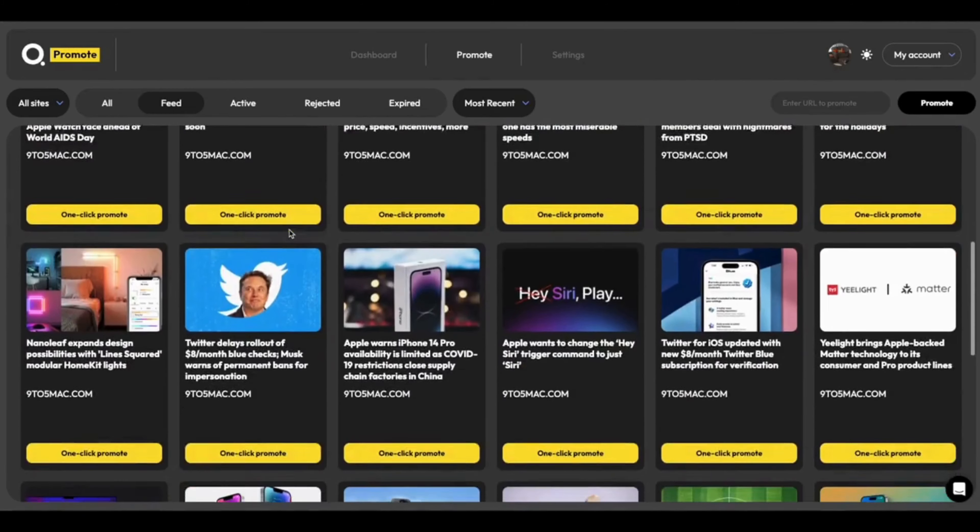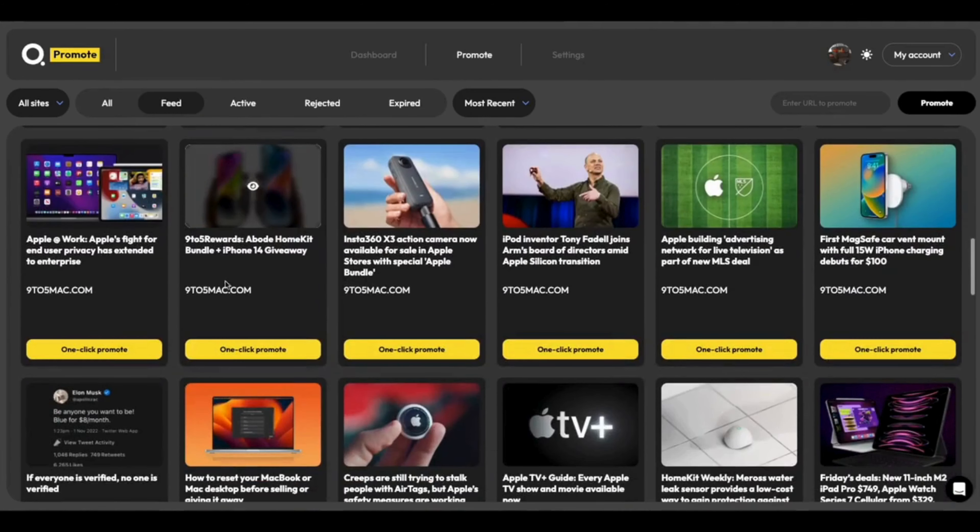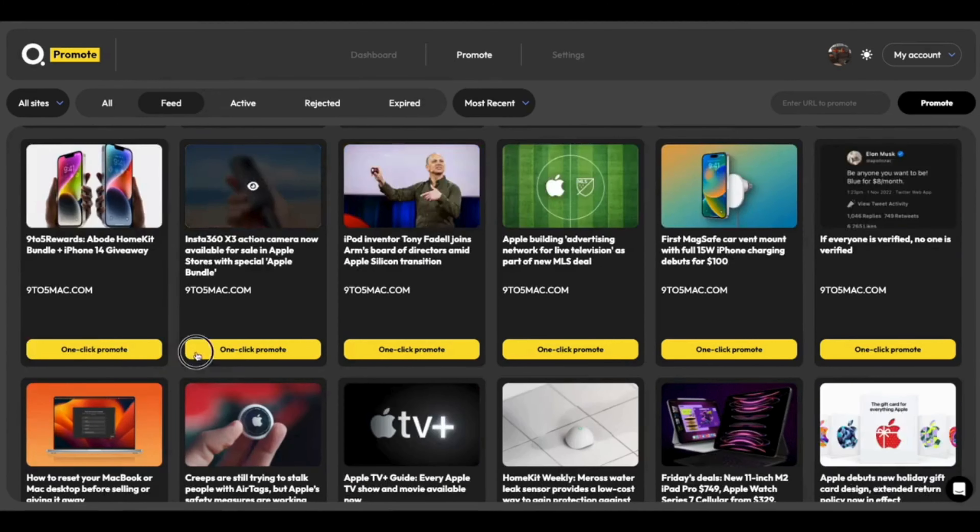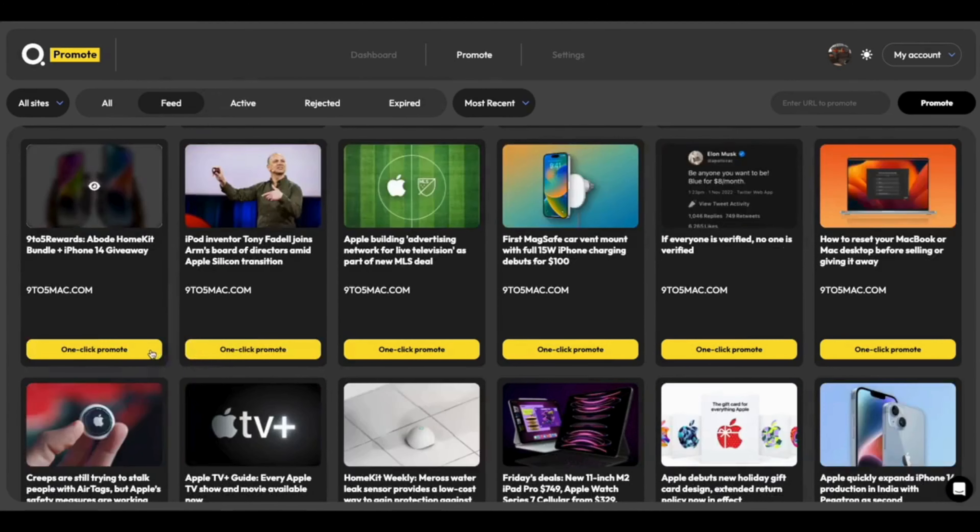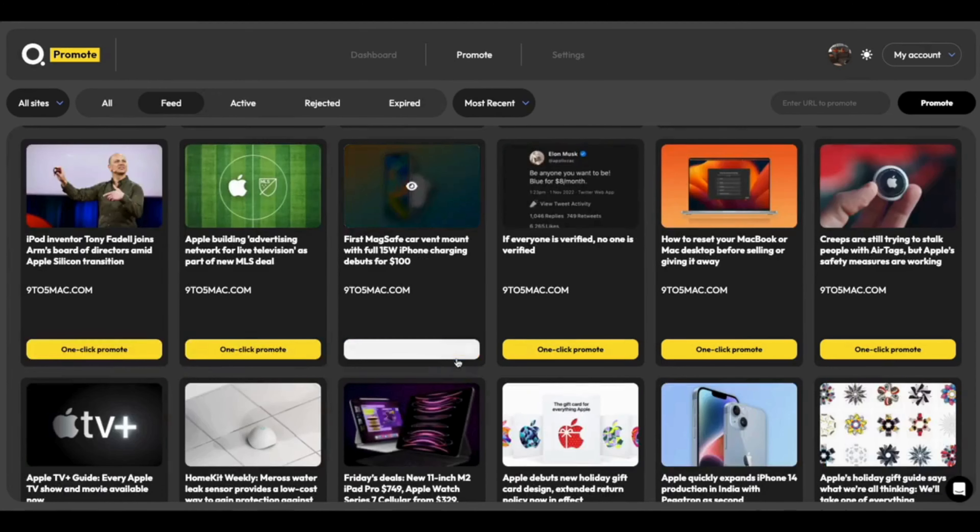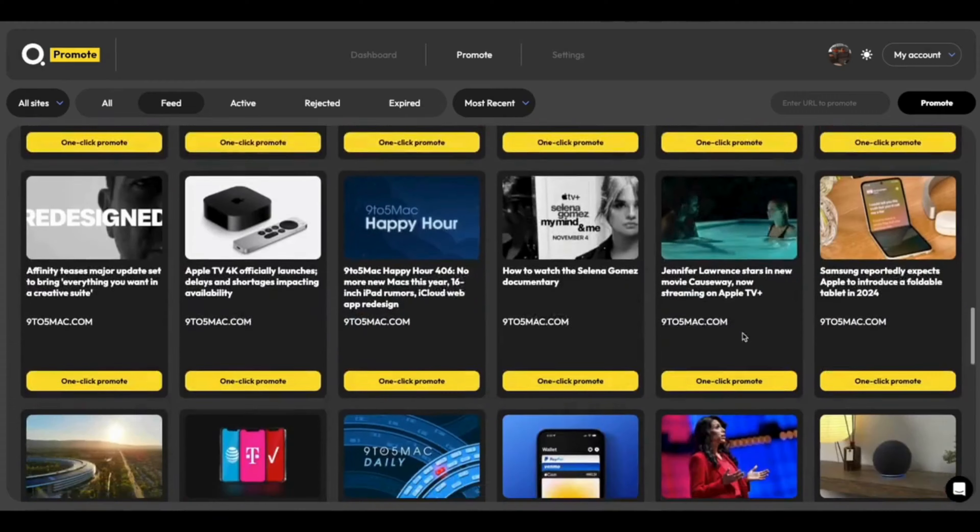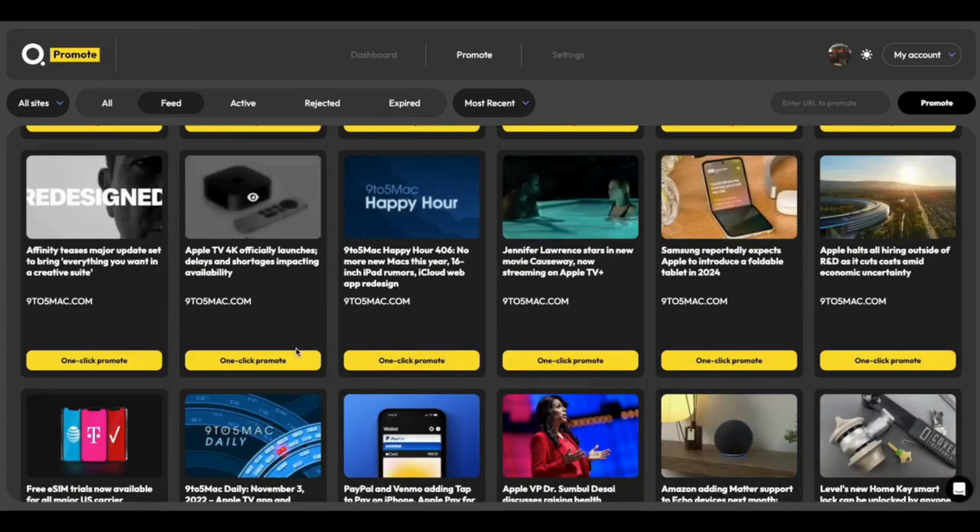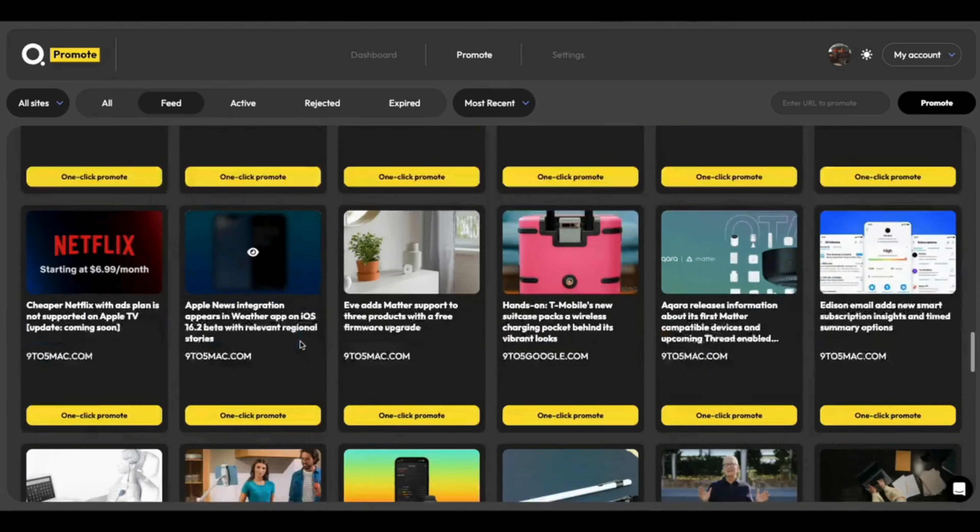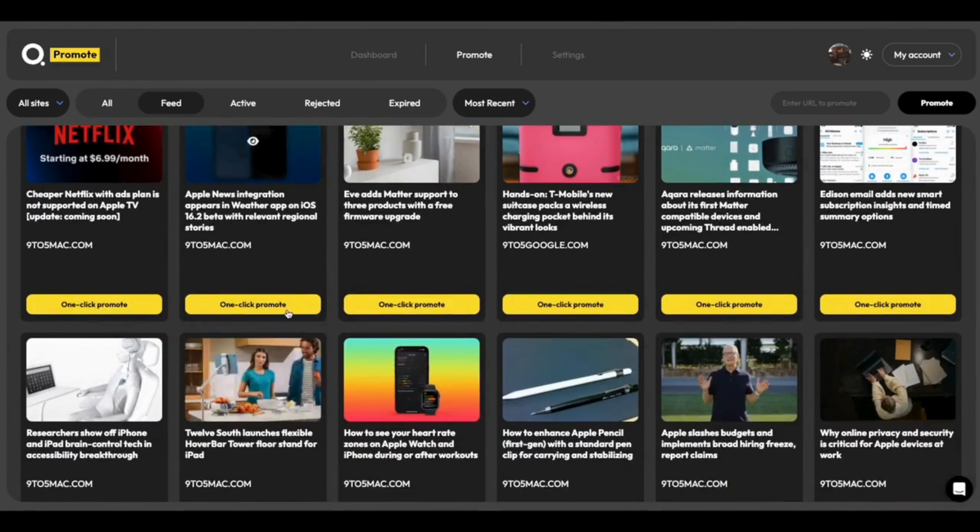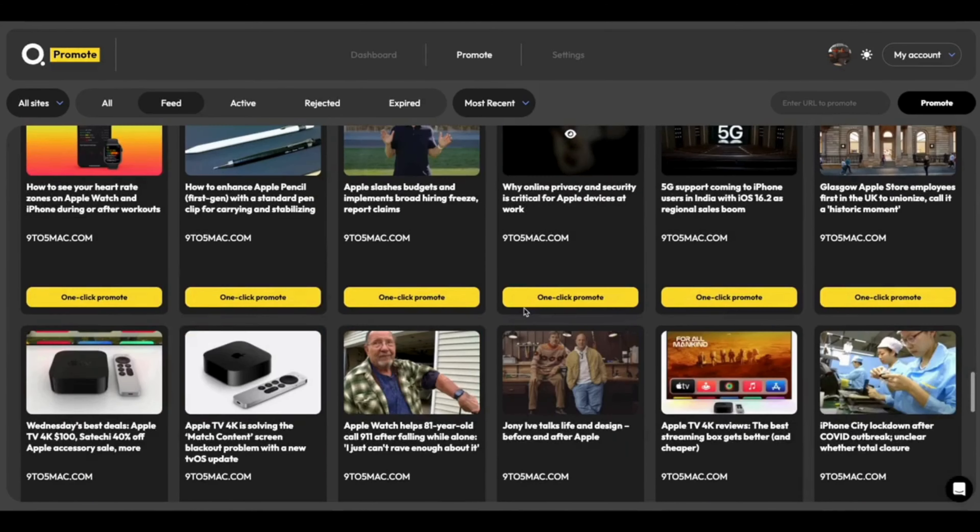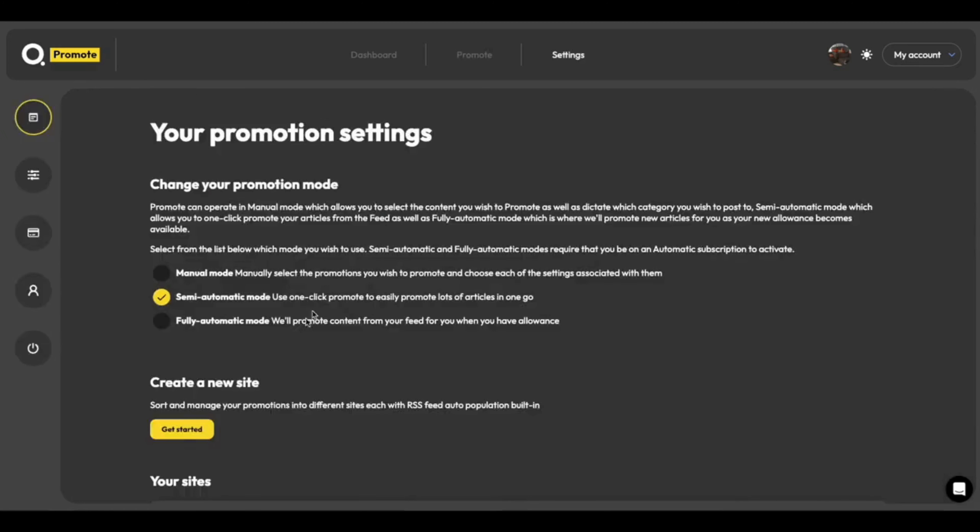And then all we have to do to promote is just as simple as click, click, click, click, click. As I click through these promotions, they are sent immediately into the review queue. Really nice, really simple. And this is great if you have a lot of articles to get through.